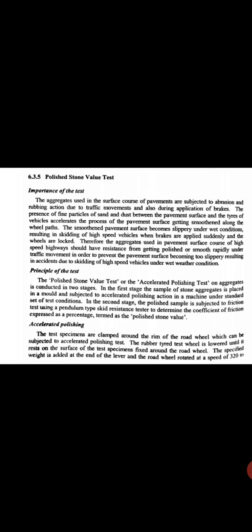The principle of the test: the Polished Stone Value test, or the Accelerated Polishing test on aggregates, is conducted in two stages. In the first stage, a sample of stone aggregate is placed in a mold and subjected to accelerated polishing action in the machine under a standard set of test conditions. In the second stage, the polished sample is subjected to a friction test using a pendulum type skid resistance test, and the result is determined as coefficient of friction expressed as a percentage, termed as the Polished Stone Value.